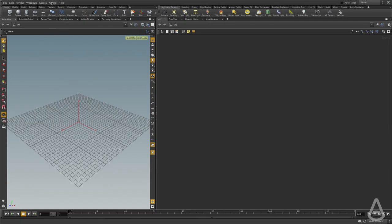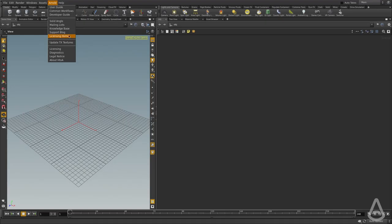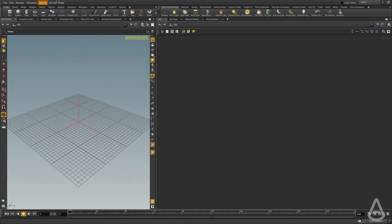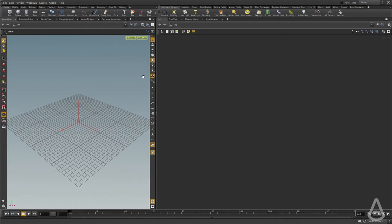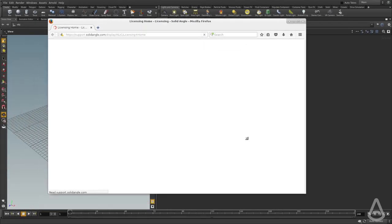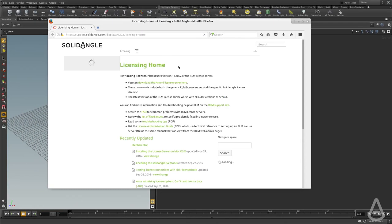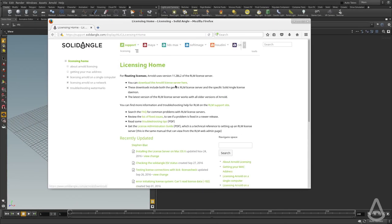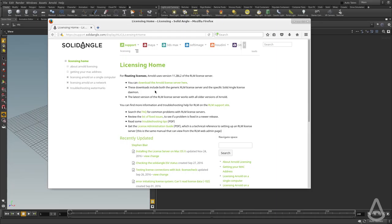To know more about the licensing documentation, you can use this button here called licensing home. This should take you to the page where you can find all the information about the solid angle licensing server. You can find all the information needed on how to install and start the server to pick up the license file.